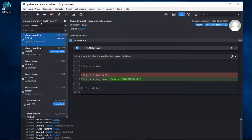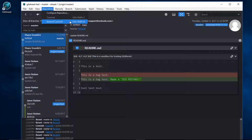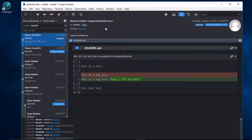Come over here to the main menu. I'll select Repository. Here we can see that the shortcut for amend commit is Ctrl-Shift-A. I'll press Ctrl-Shift-A.